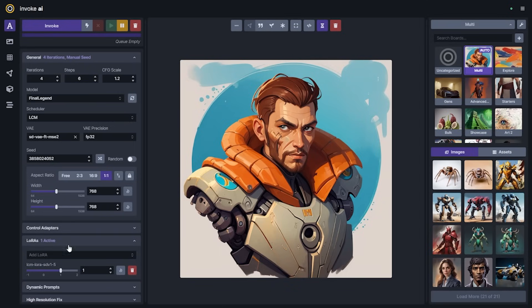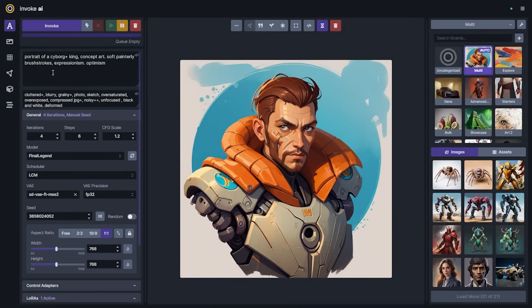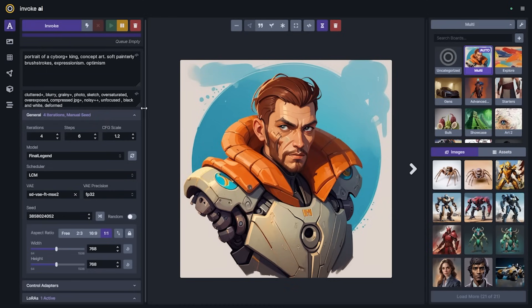We'll generate four more images with the same seed. What we're going to see is the quality is going to be a little bit different, but this thing is about to go really, really fast.